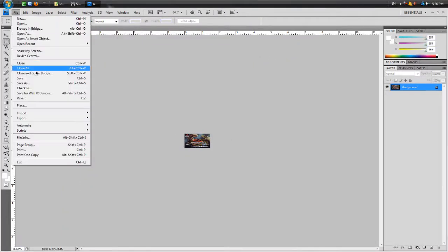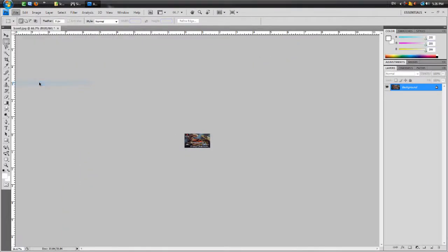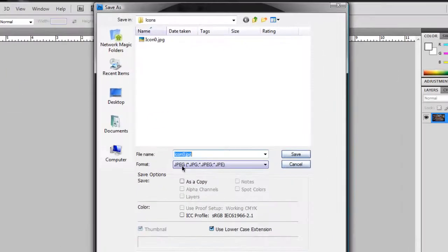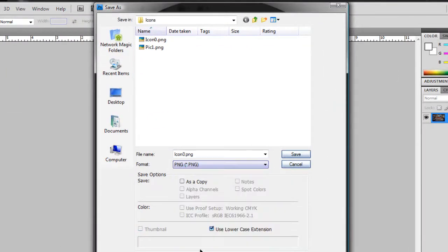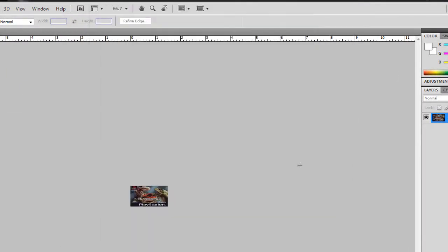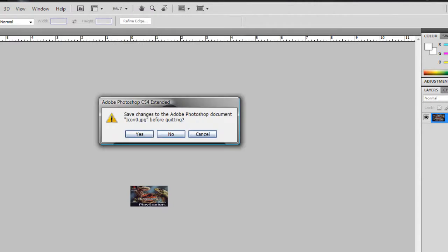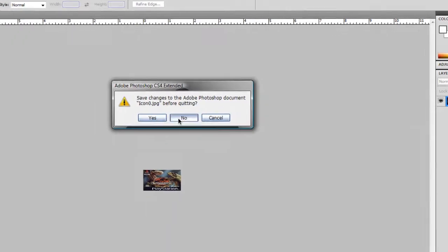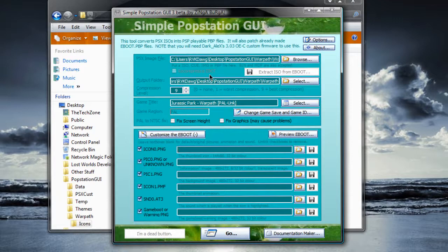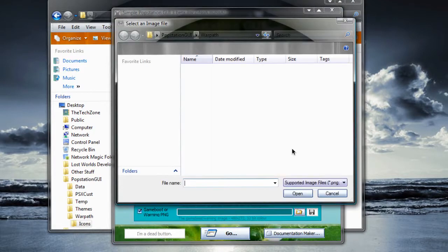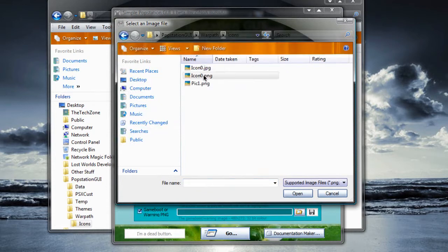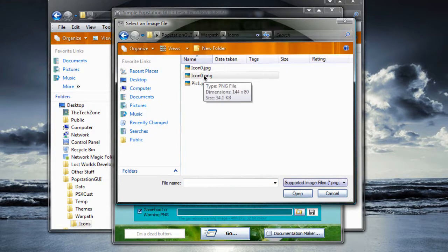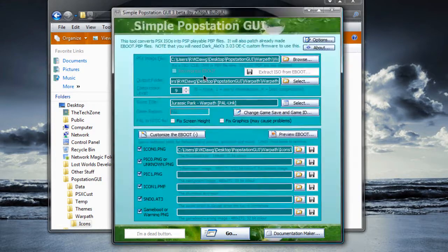And then we're going to go to save as. We're done actually. And then we're going to save it as a PNG file. Now save it. And then what you're going to do. I already have it. Click this browse icon over there. And browse for your new icon. Which is this one.